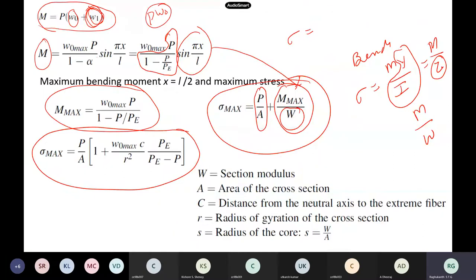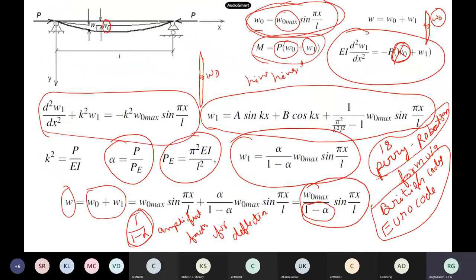Now in newer codes, we use the Perry-Robertson formula, which is widely used internationally. The Euro code also uses this Perry-Robertson formula. I have sent you a PDF file regarding the derivation of this formula. You can go through it — it's very straightforward; you have to solve a differential equation and get the solutions.